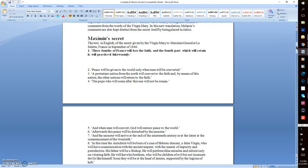The text in English: the secret given by the Virgin Mary to Maximin Giraud at La Salette, France, in September of 1846. Number one: Three-fourths of France will lose the faith, and the fourth part which will retain it will practice it lukewarmly.